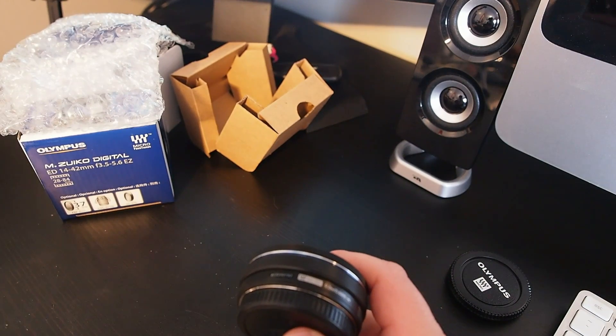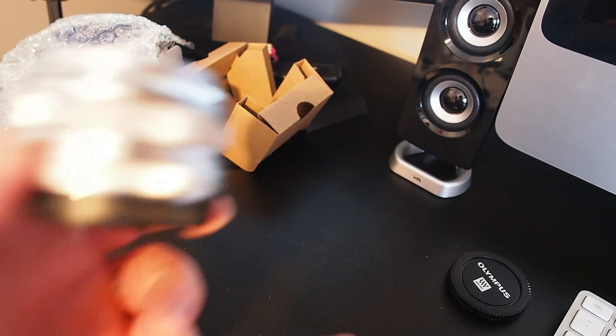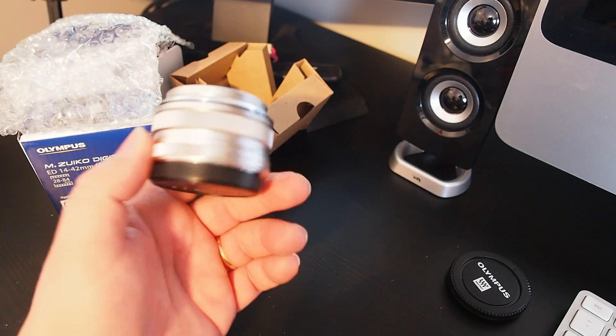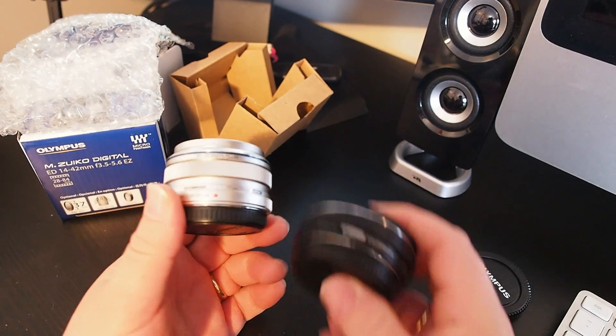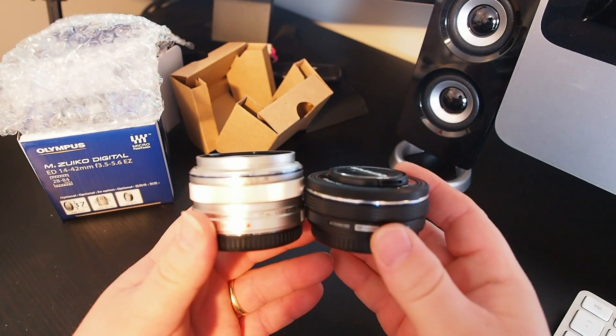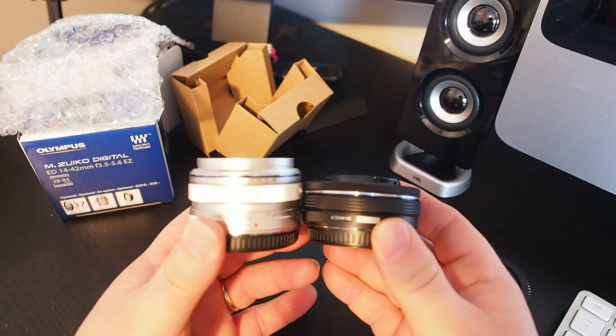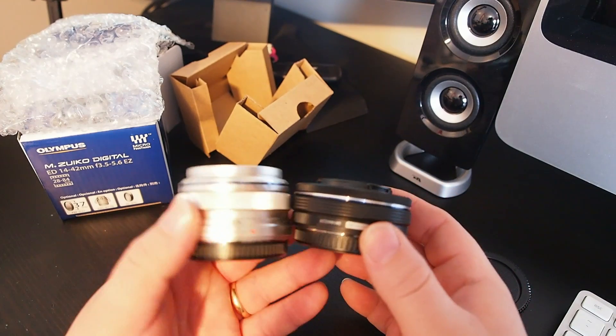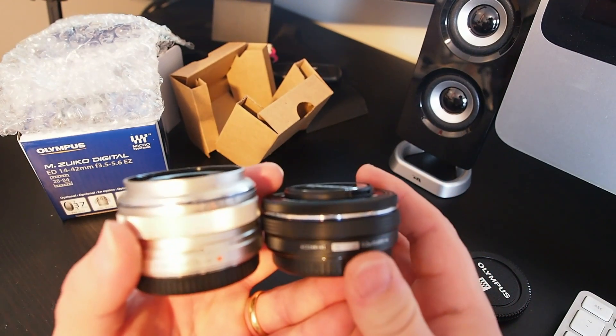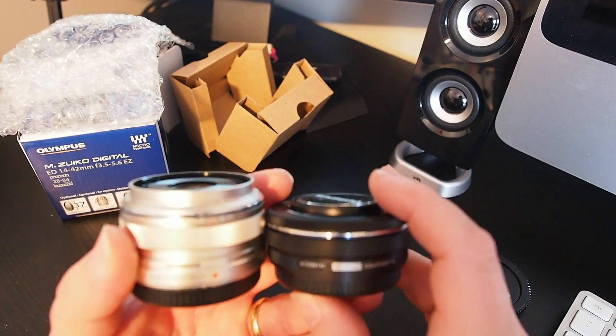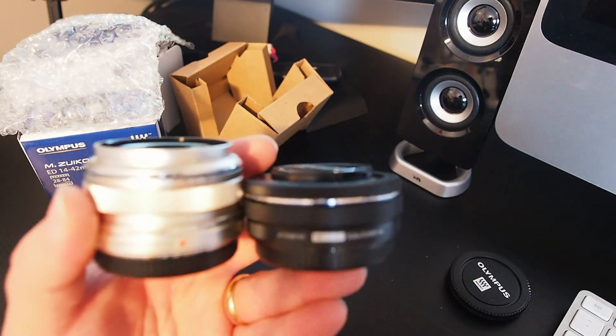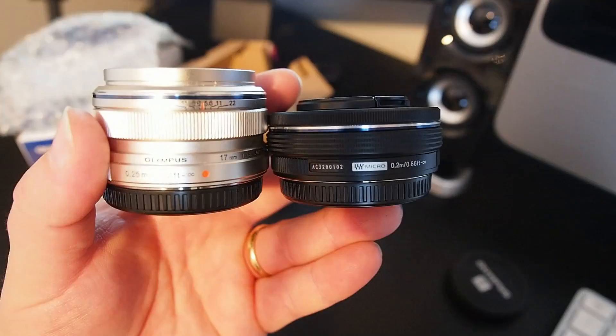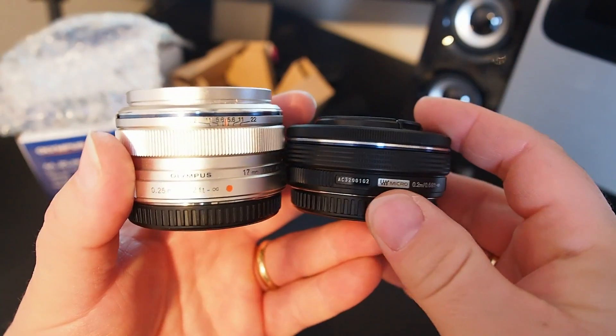To give you an idea of how thin it is, I don't have my standard 14 to 42 with me, it's out on loan to a friend. But I do have my 17 millimeter f1.8 which everybody knows is a pretty thin lens in its own right. So we'll put the two side by side and I think you can see that there is quite a bit of difference in thickness there.